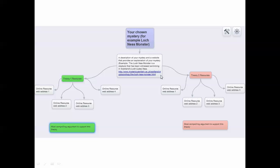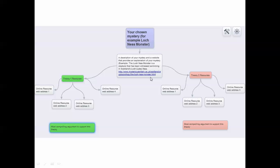You also want to include a hyperlink to a website that provides that information as well. This will give the audience more information since you don't have a lot of room in this little text box. This box is just a description of your mystery.